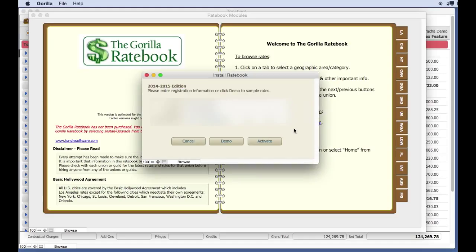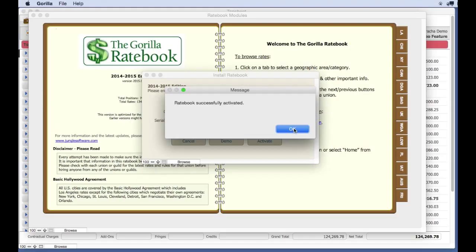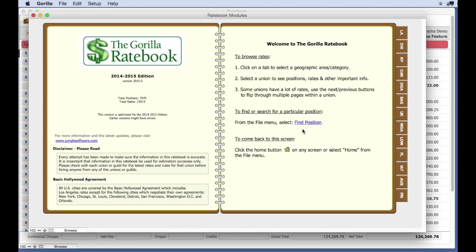Now that the Ratebook is activated, you can browse the categories, which include many of the unions, such as the Camera Guild, Editors, Grips and Crafts, etc.